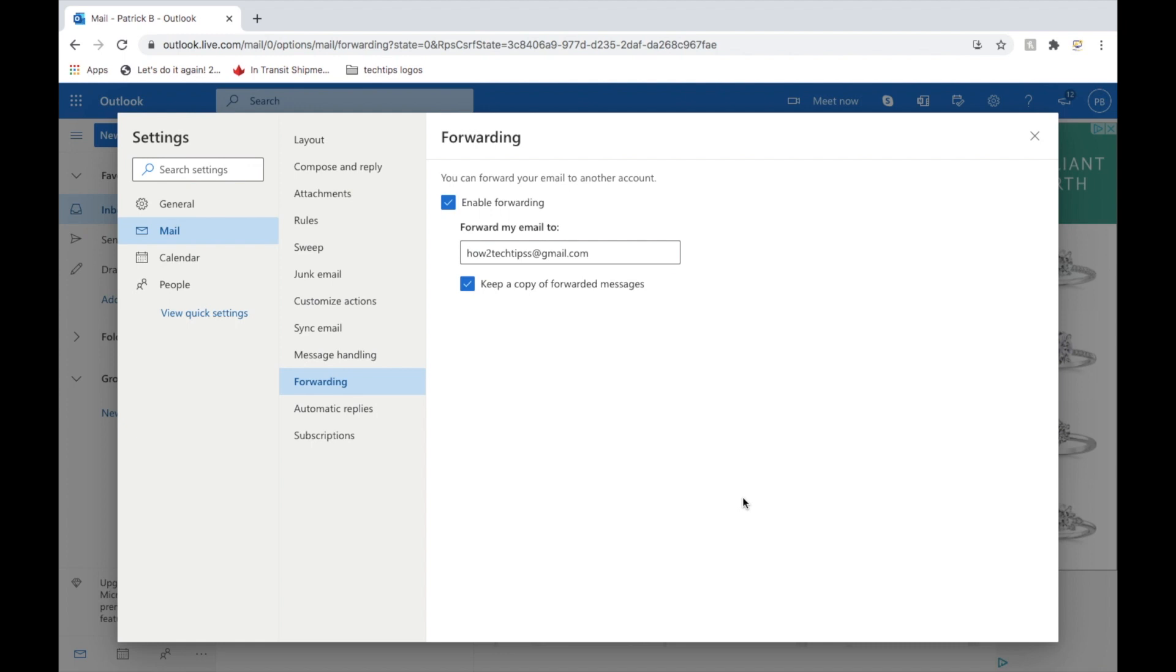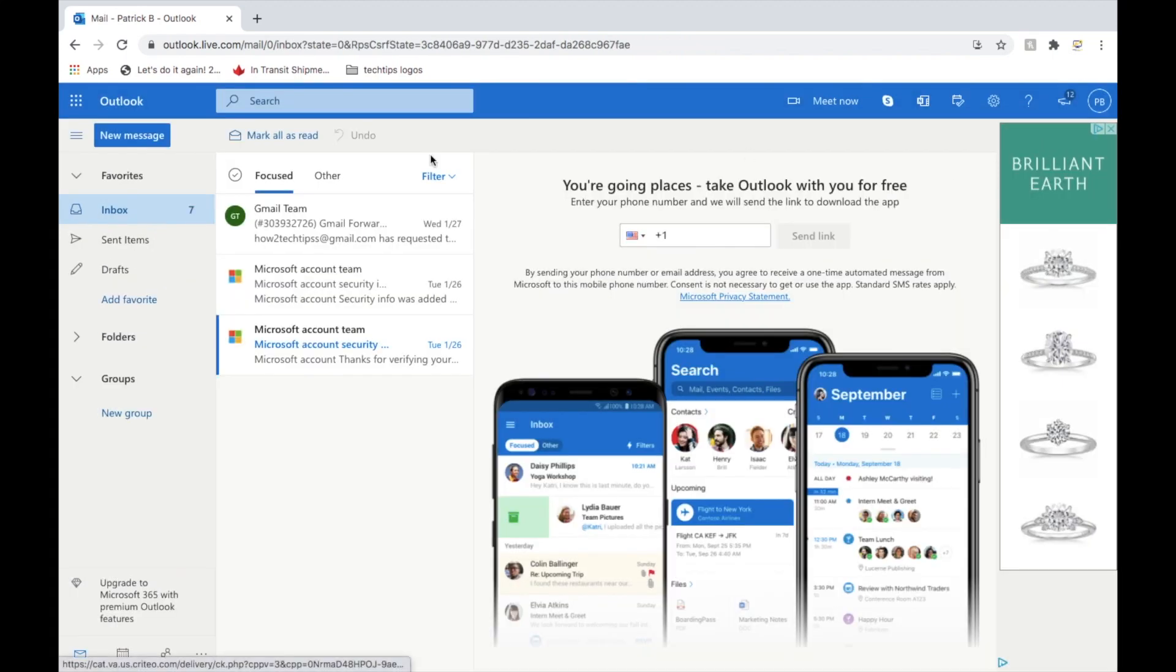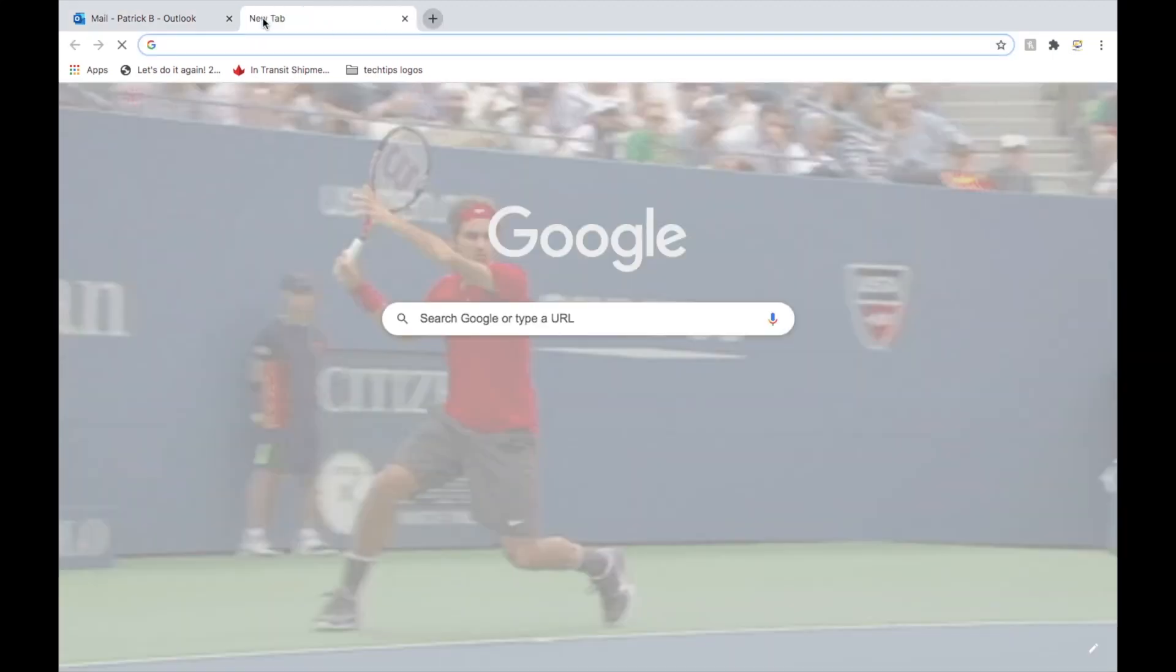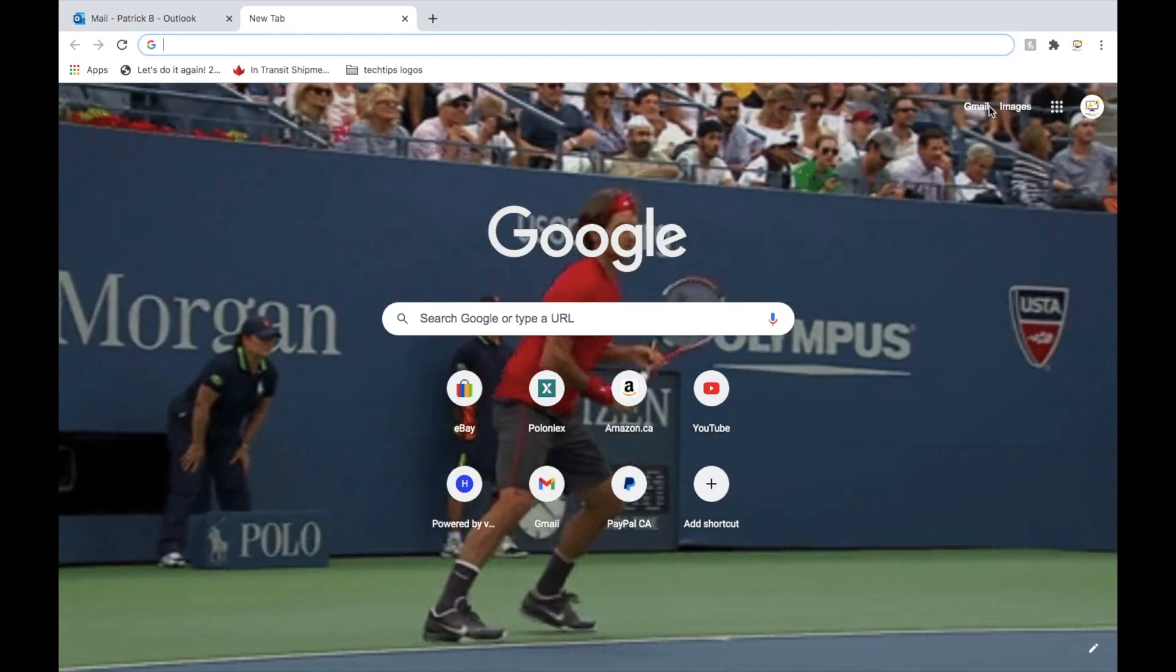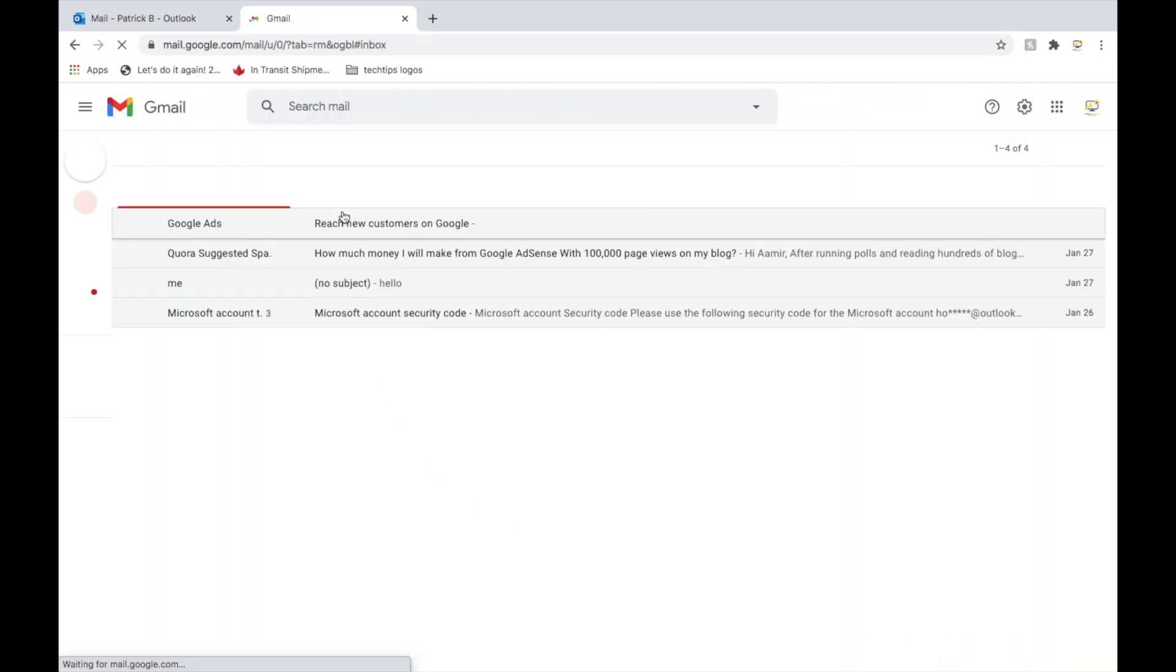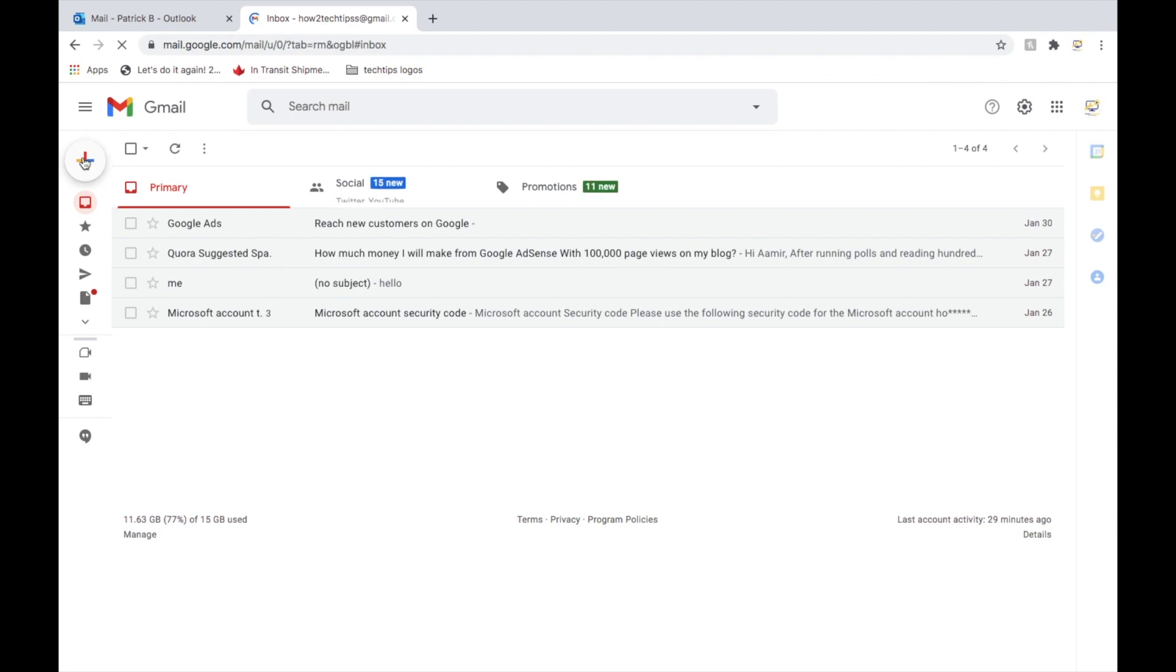And that's basically it. And then every single email that you get, it'll automatically get forwarded to your new email. So we'll just send one here real quick.